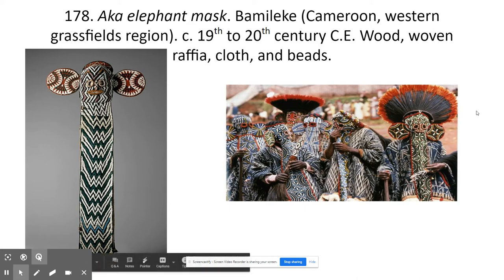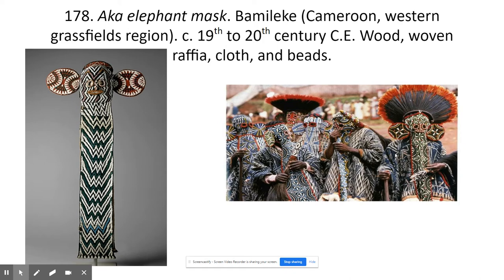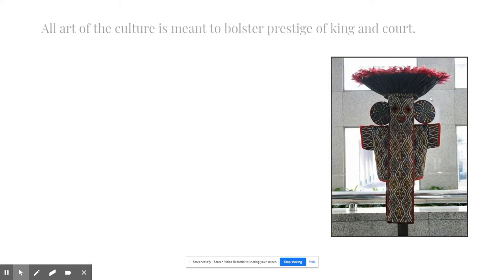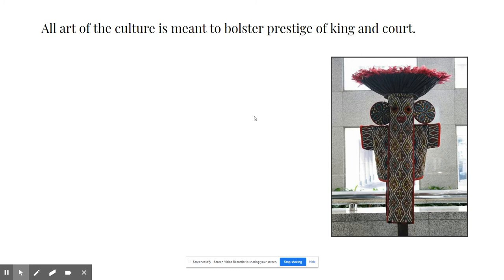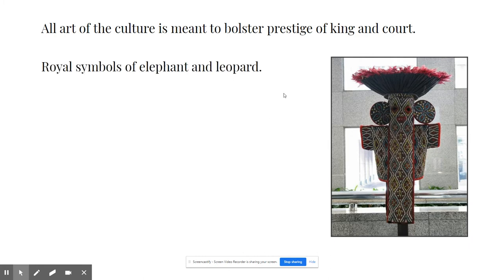You'll see that we have just the mask, but it also involves an entire costume, including a headdress and other clothing. It's all about associating yourself with the king. If you're one of these high-ranking men, you want to be associated with the king. And in the process of associating yourself with the king, you are honoring the king and bolstering his prestige and increasing his good reputation while associating yourself with him in that process. The important animals are obviously the elephant, but also the leopard.